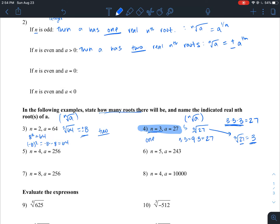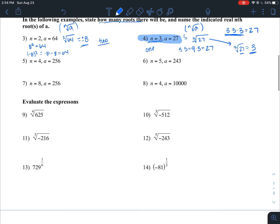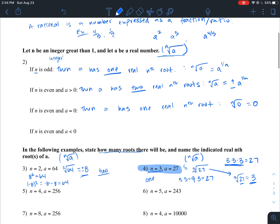If n is even and a equals zero, then a has one real nth root, which is just zero. The nth root of zero equals zero, since zero times zero is zero.